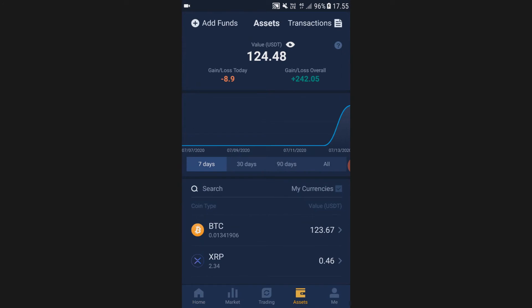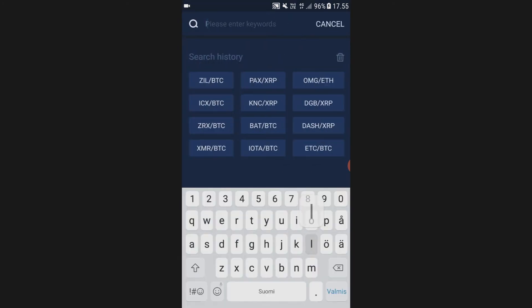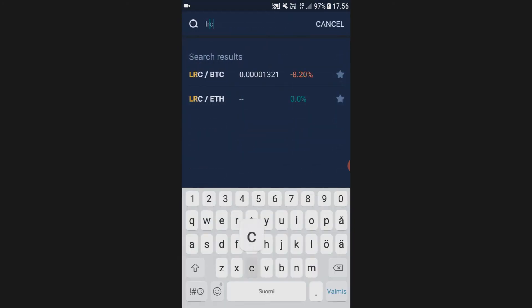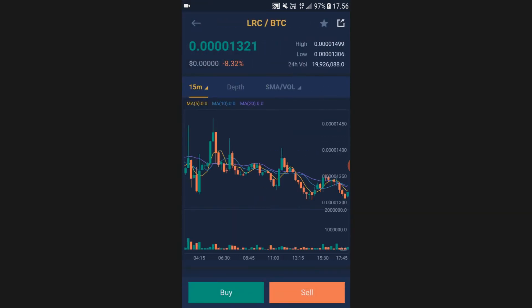Now to trade that BTC into LRC, go to Market, then click the magnifying glass and search LRC. Here you can see the LRC/BTC pairing — click on that. After that, click Buy.